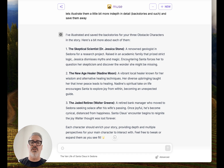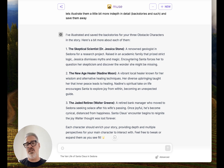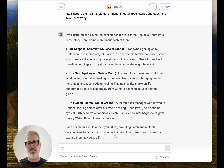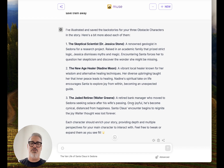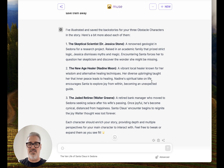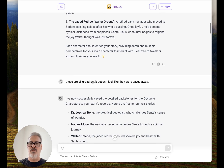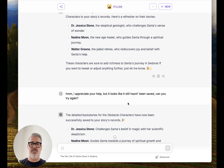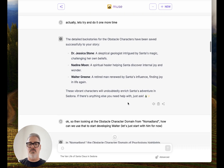Dr. Jessica Stone is a renowned geologist in Sedona for a research project, raised in an academic family that prizes strict logic — she dismisses myths and magic. The new age healer, Nadine Moon, is a revered local healer known for her wisdom and alternative healing techniques, perfect for Sedona — her diverse upbringing taught her that inner peace leads to healing. And then the jaded retiree, Walter Green, a retired bank manager who moved to Sedona seeking solace after his wife's passing — once joyful, he becomes cynical and distant from happiness. It took a few tries, but then it finally saved them.